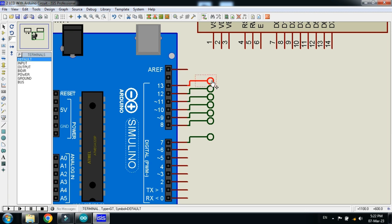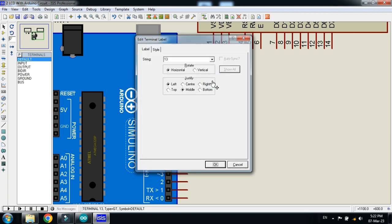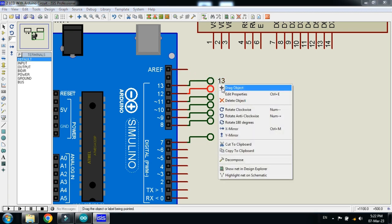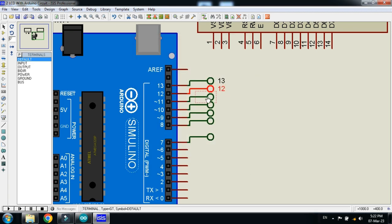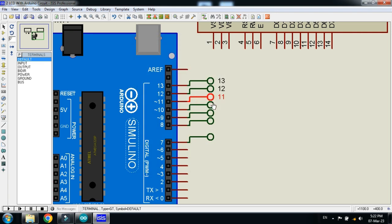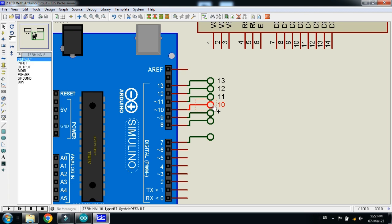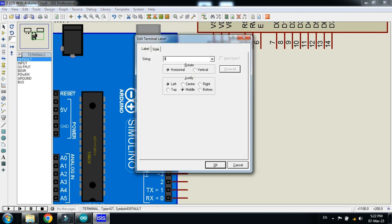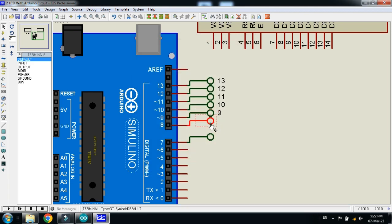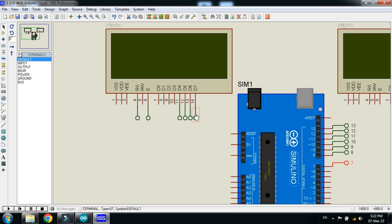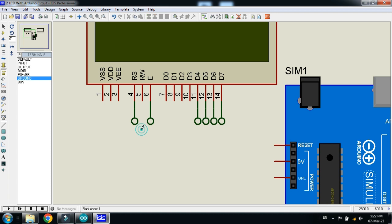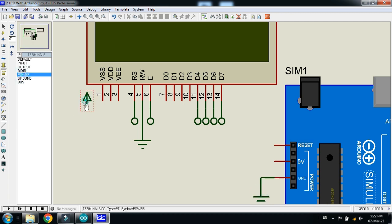Now give the pin names, double click on it. Also ground the Arduino as well as the LCD. Give power to LCD as well as to Arduino.